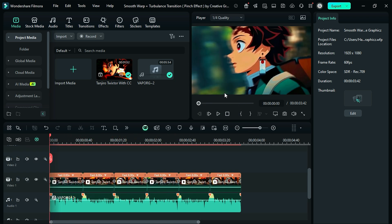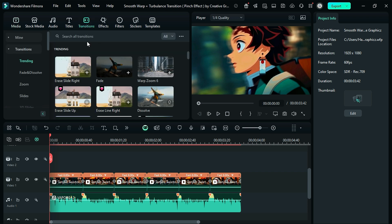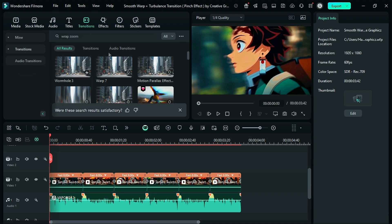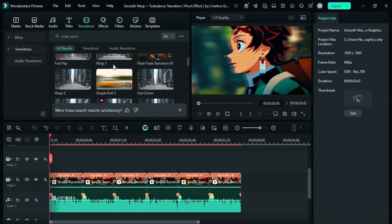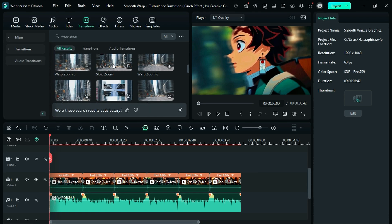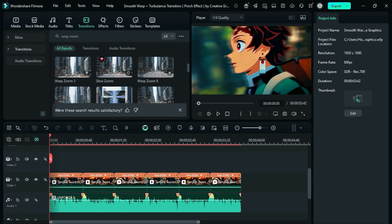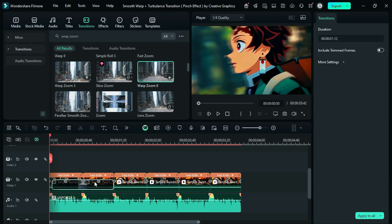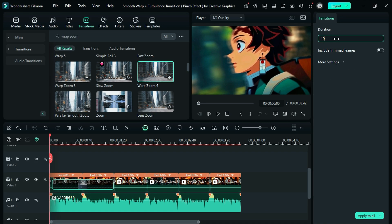Now to add animation, we will use transitions. Go to the transitions tab and under the search bar type warp zoom, then scroll down and select the warp zoom 6, drag it and drop it on the intersection point of clip 1 and clip 2, and set the transition duration to 10 frames.